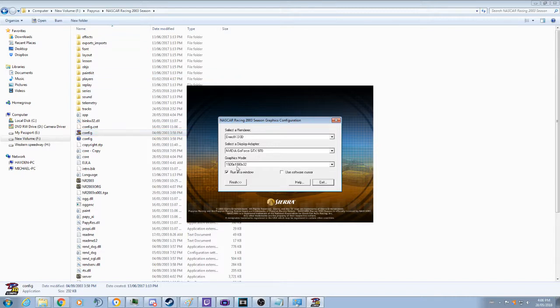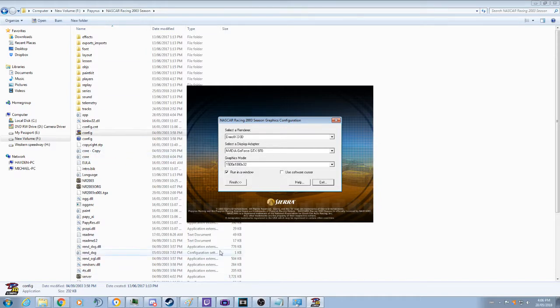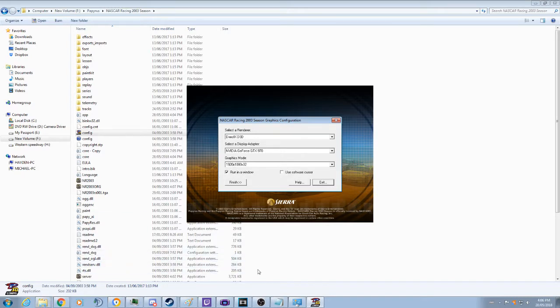So next we are going to be looking for these numbers here. What we are going to be doing is we are going to get the first number here, which would be your screen width. So for me it is 1,920.